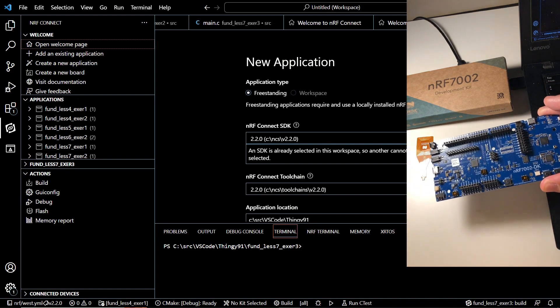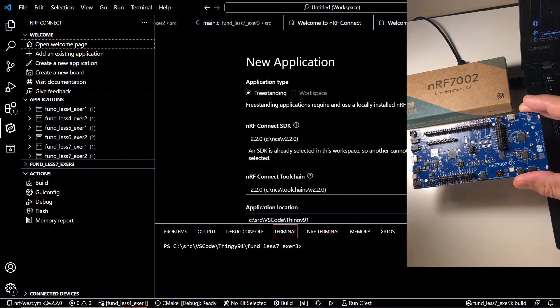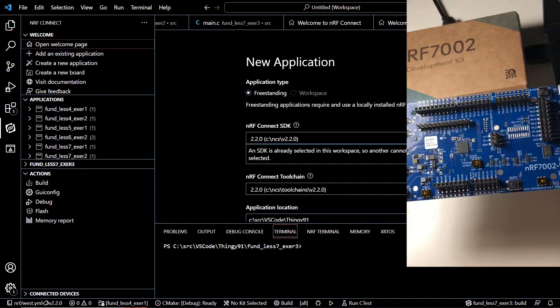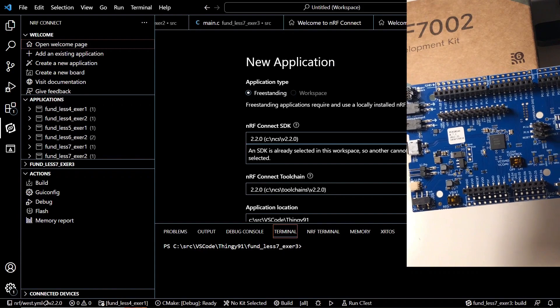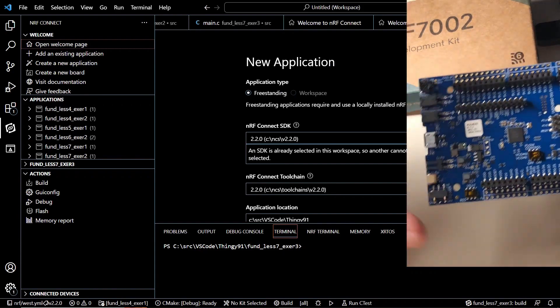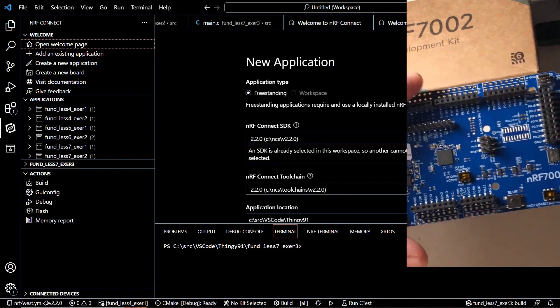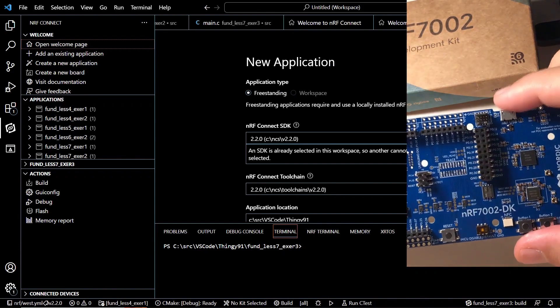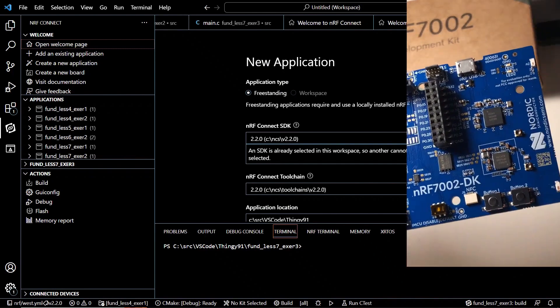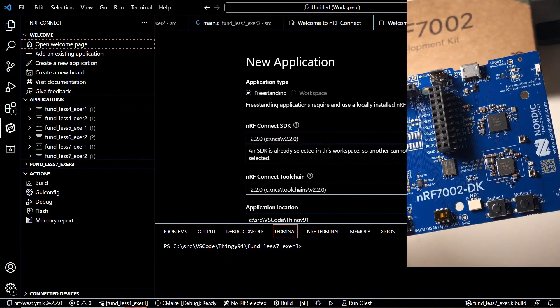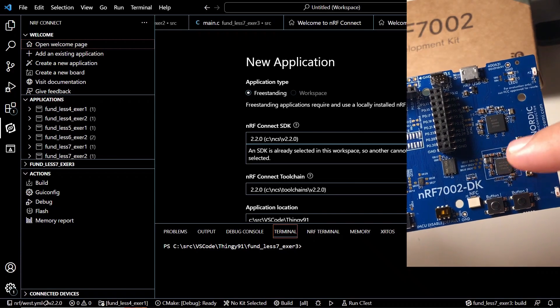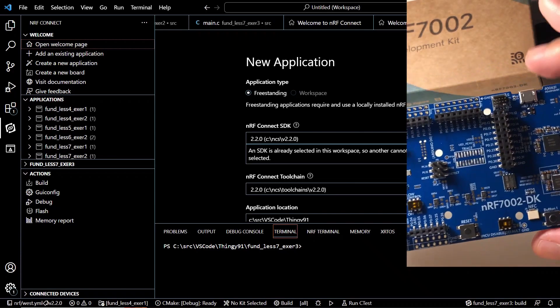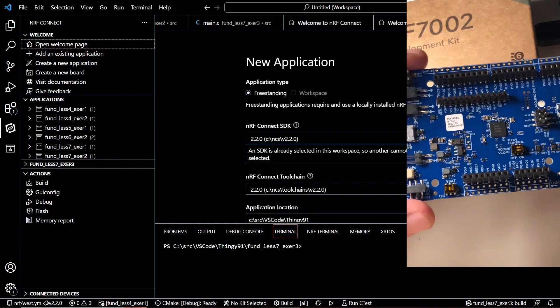I'll try to zoom in for better understanding. We have this USB connection on the left hand side which is the J-Link connection and we have another USB connection here. This one is the 7002 IC on the bottom and this is 5340 system on a chip.